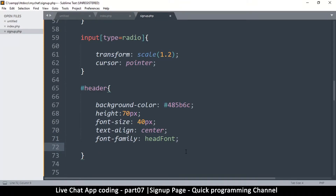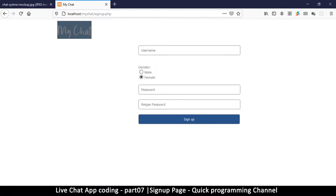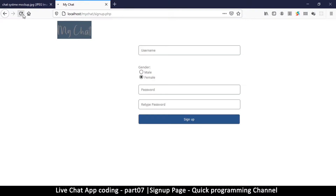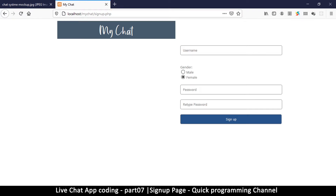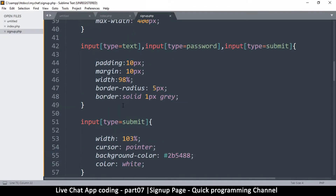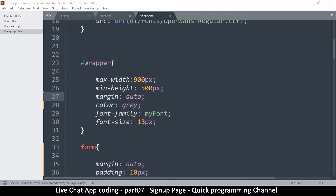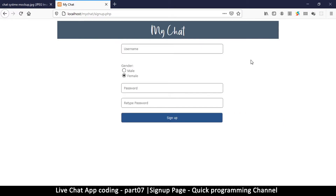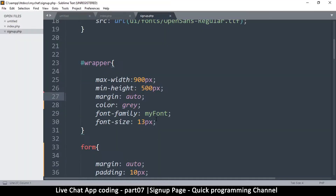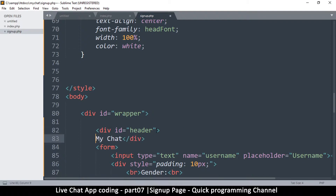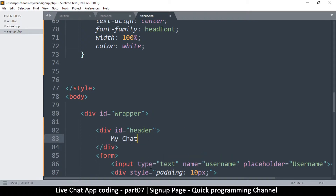The header isn't displaying correctly because there's no flexbox applied. Give it a width of 100% and set color to white. The wrapper has a display of flex which we don't need here, so remove that. After refreshing, the 'My Chat' header appears correctly at the top.